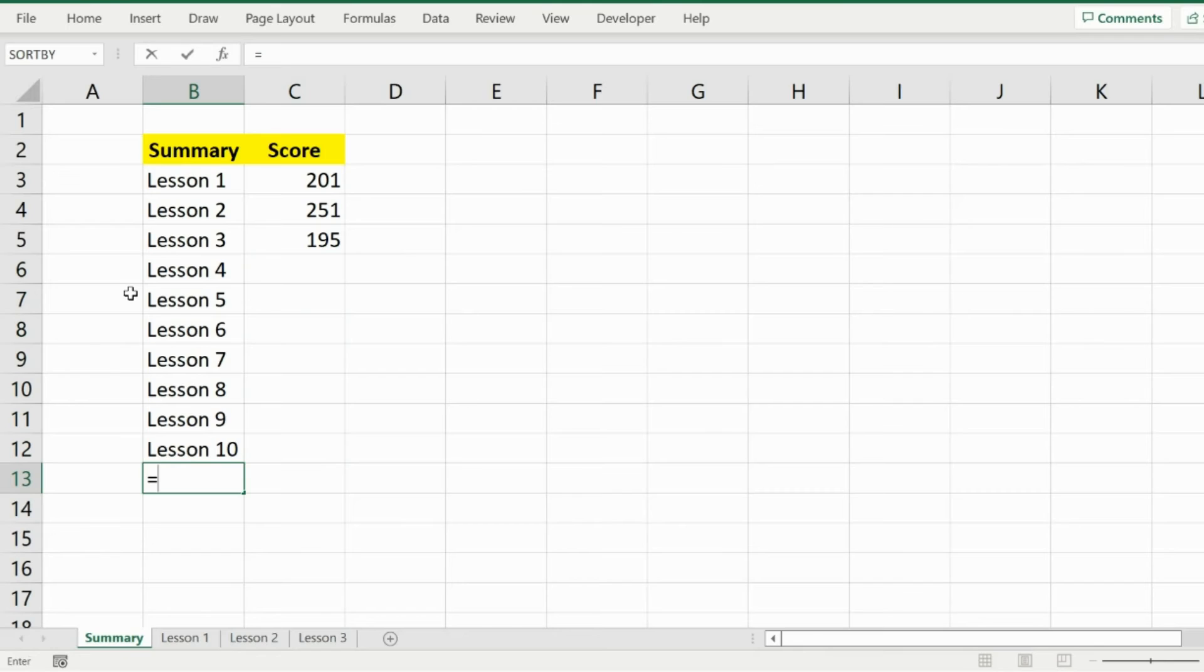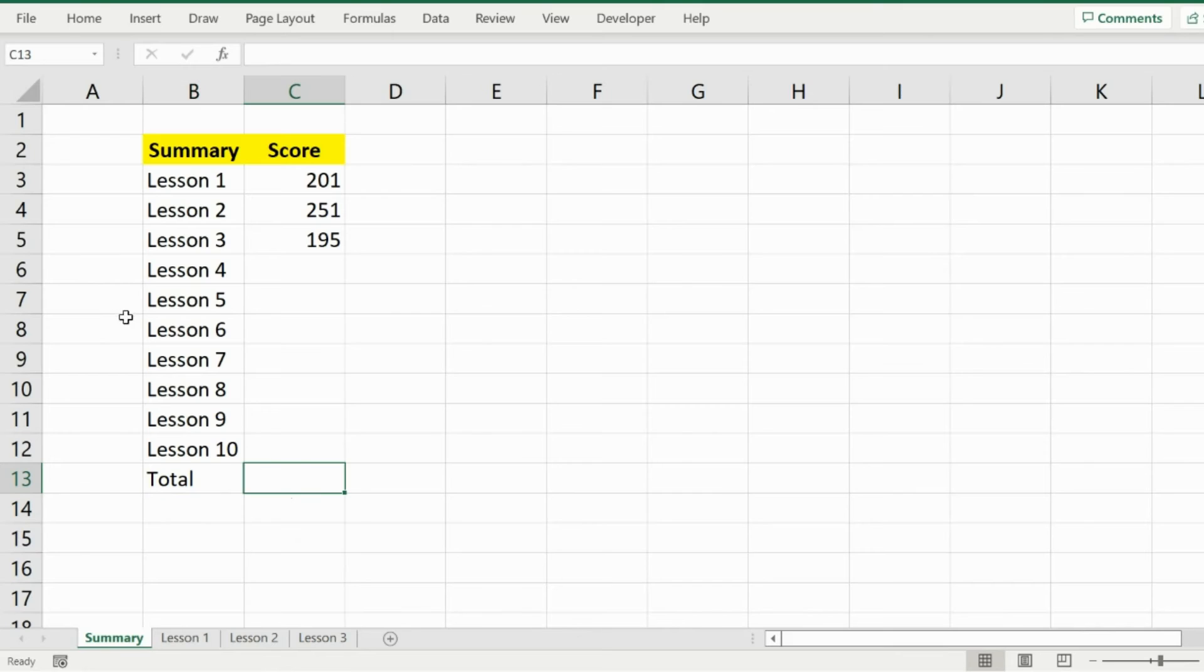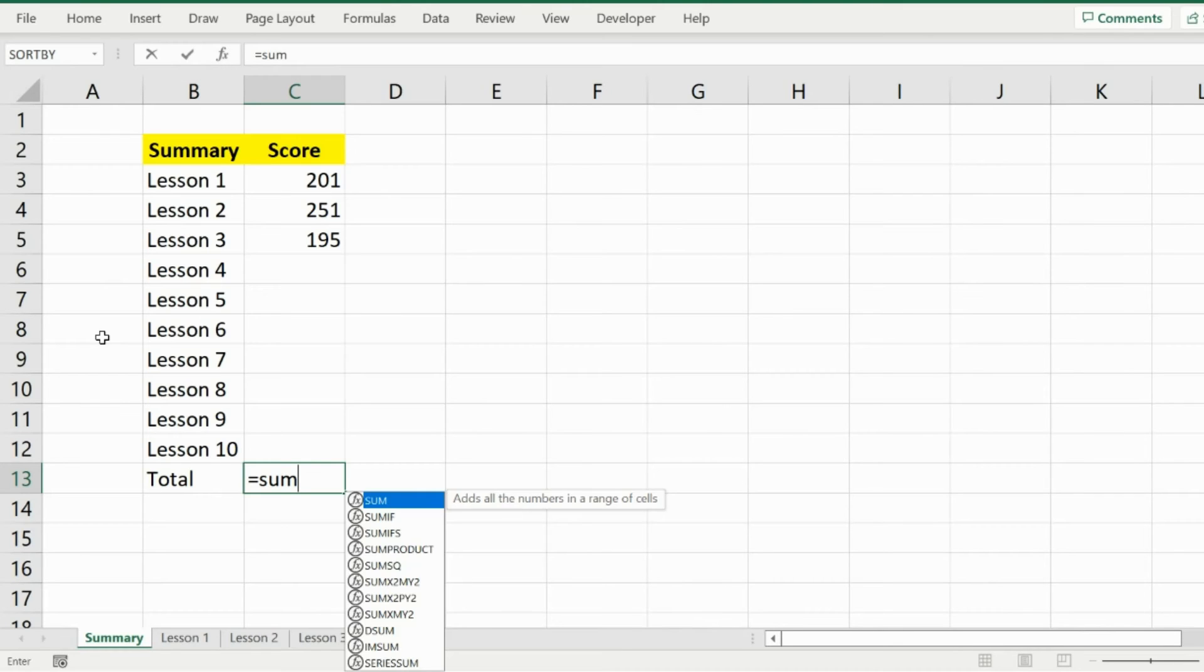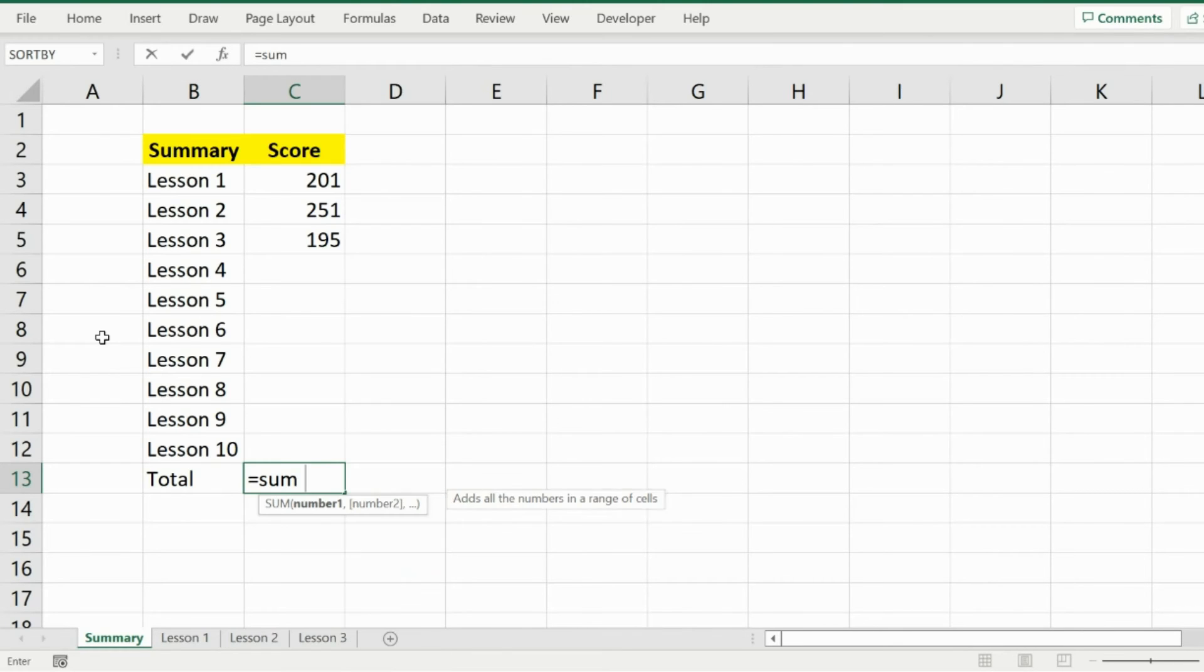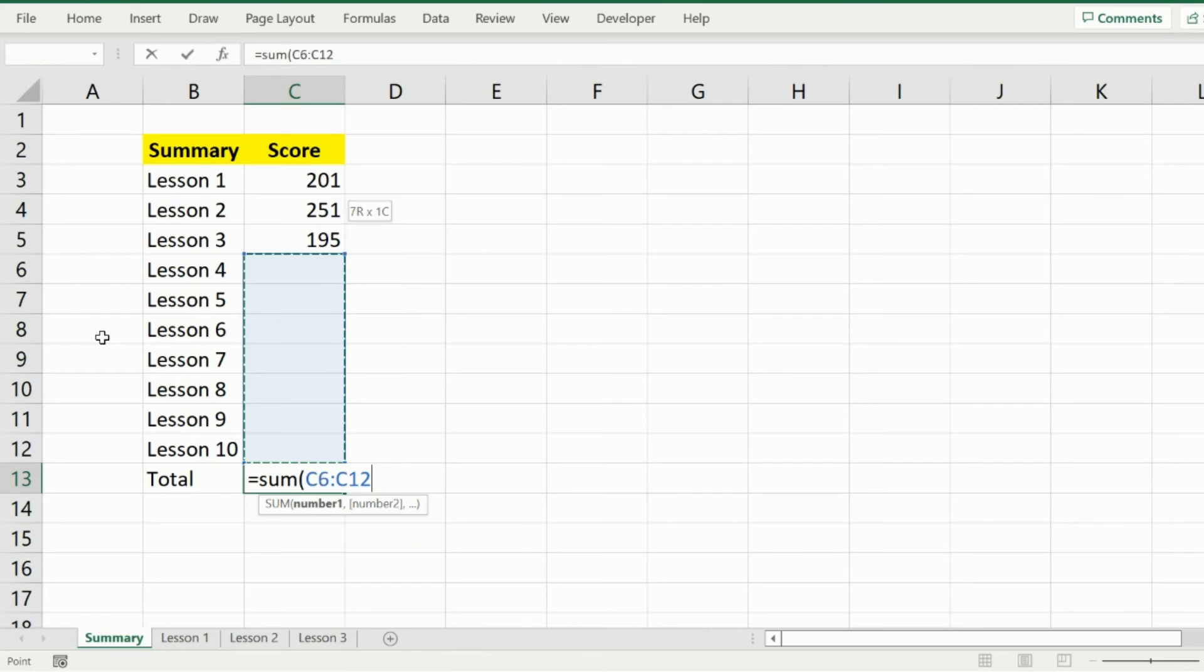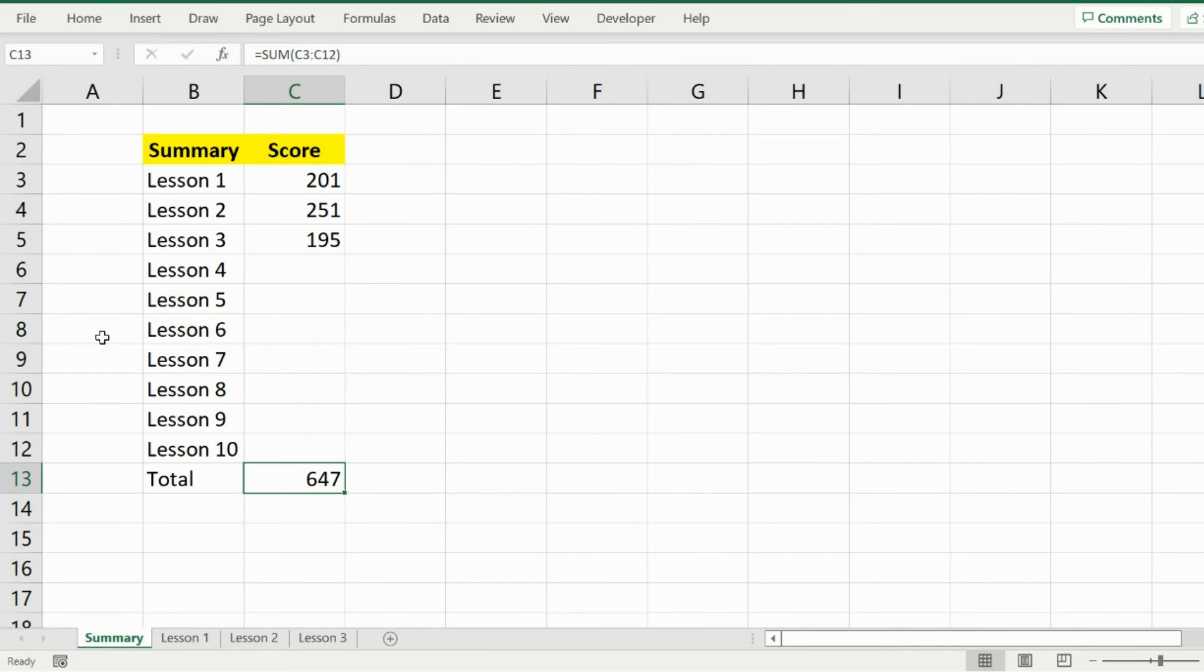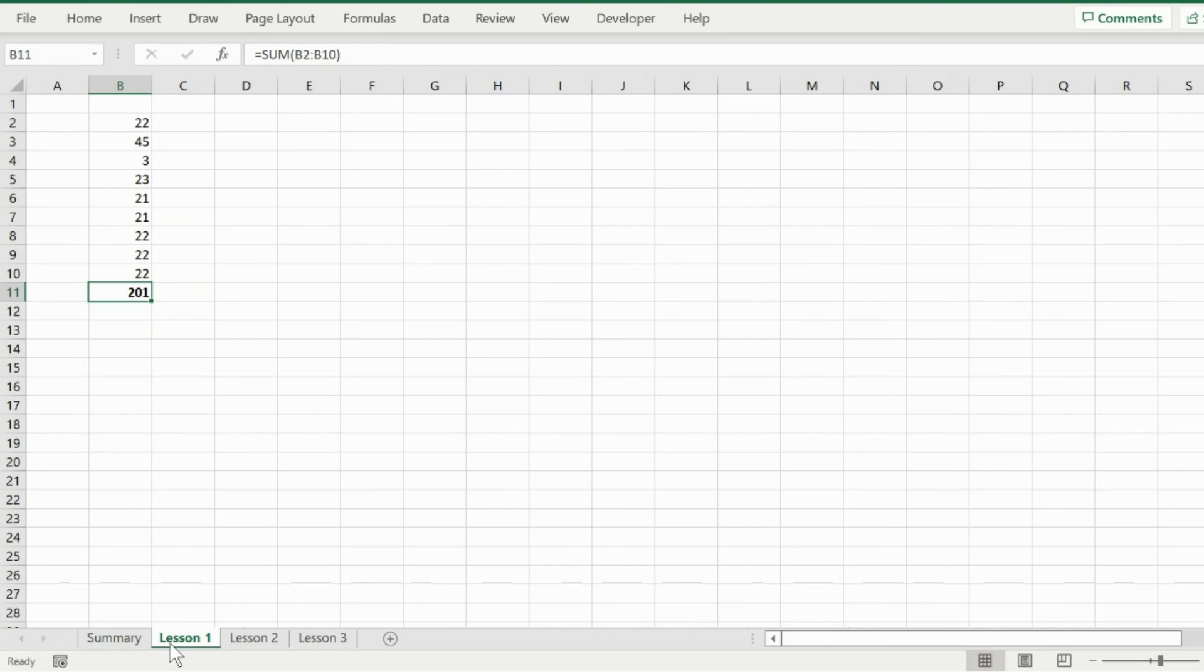If I want to make a sum of total of these as well, I will say Total and press equal to SUM, and I will simply select all of these columns. So this way I have managed to get input from multiple sheets. Let's say if we change something here.